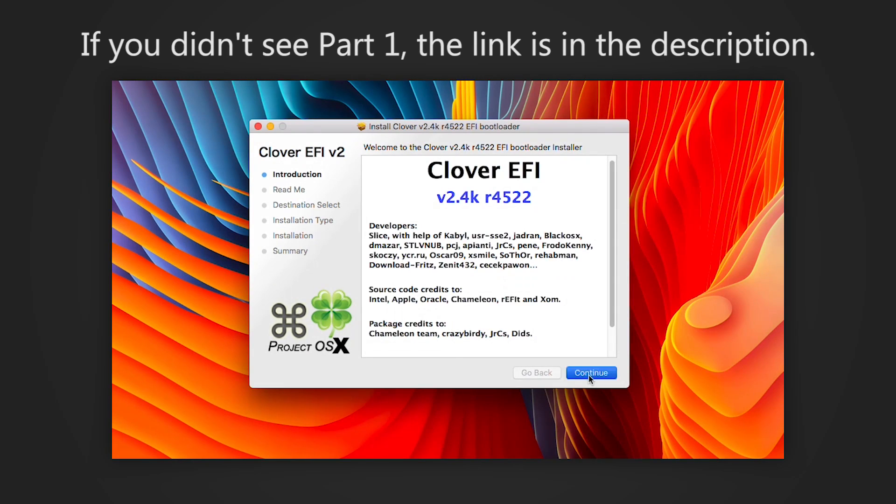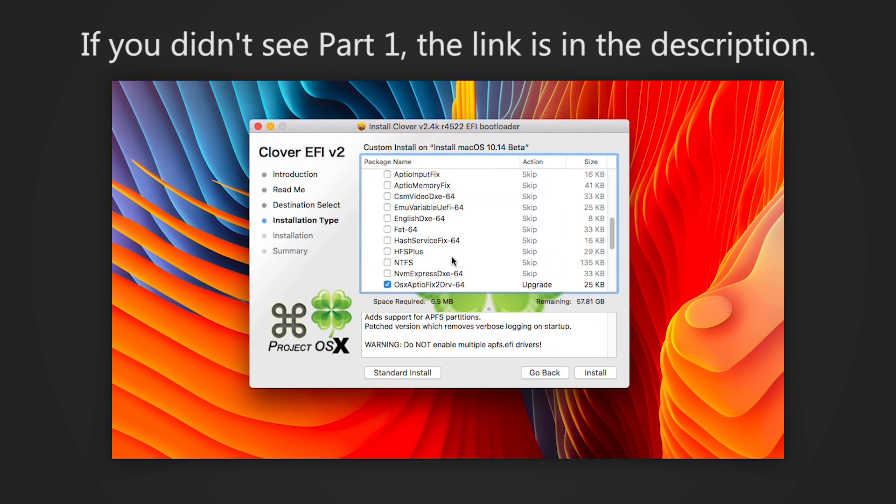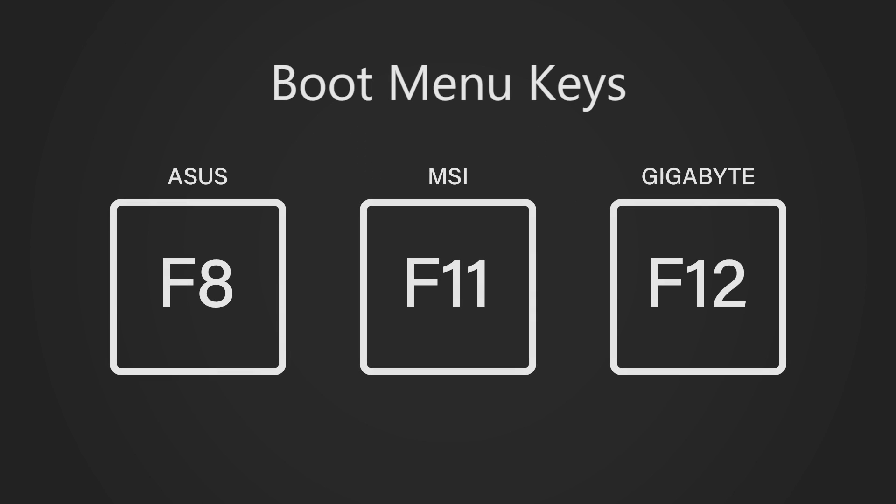Hey guys, if you didn't see part 1, I put a link to the video in the description below. Be sure to watch that one before you watch this one.